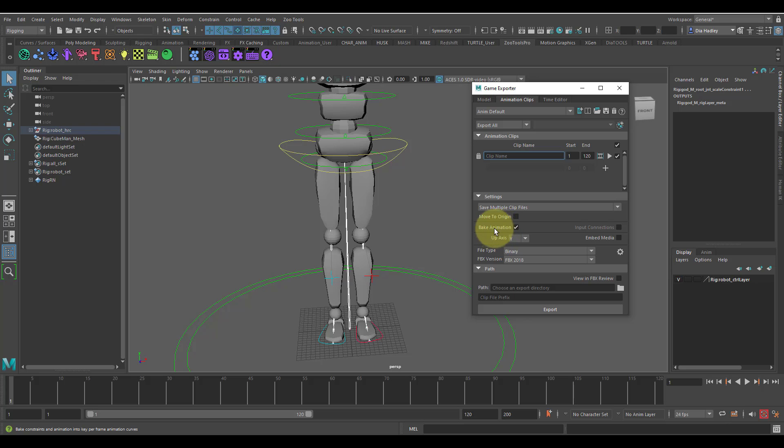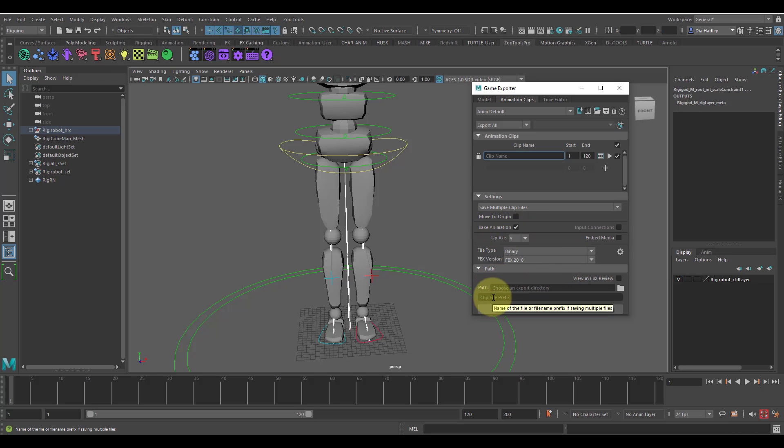You just need to make sure your animations are baked so it can bake at every key. Then you set your path, and if you want a prefix you set that as well. That's how the animations are set so that they can play on the corresponding rig when you set them up in Unreal.